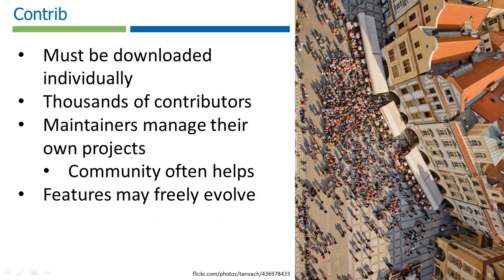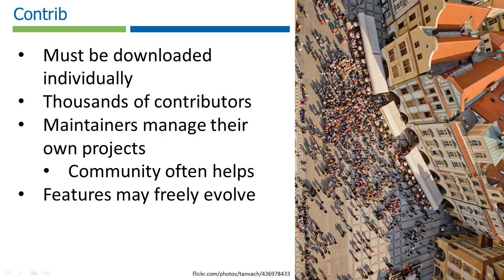Contrib is another story. This is where anyone can potentially contribute their concepts to the project. Thousands of developers have written thousands of modules, themes, installation profiles, and translations.